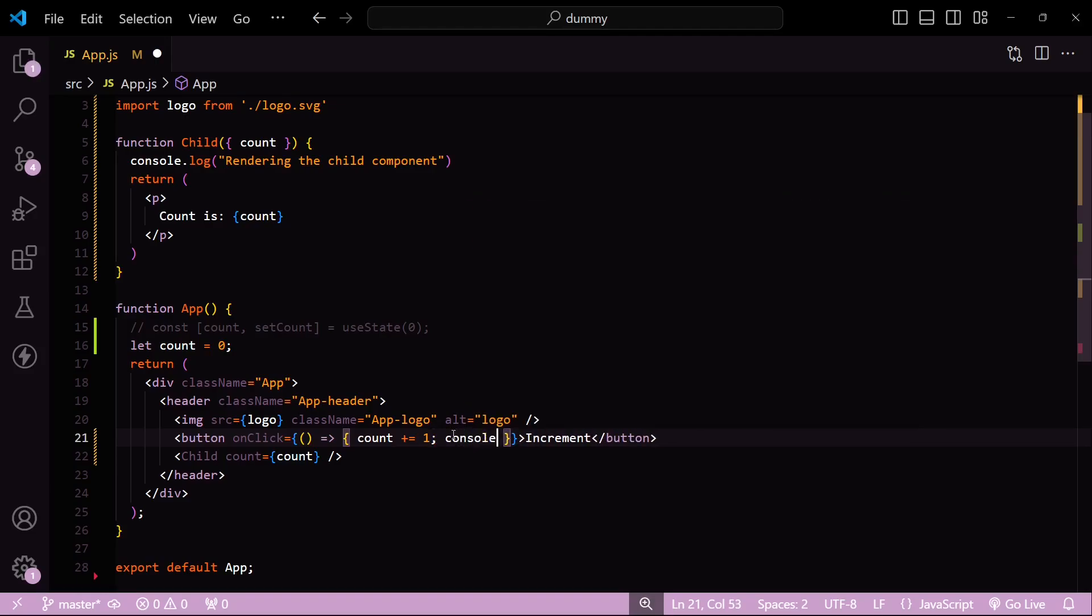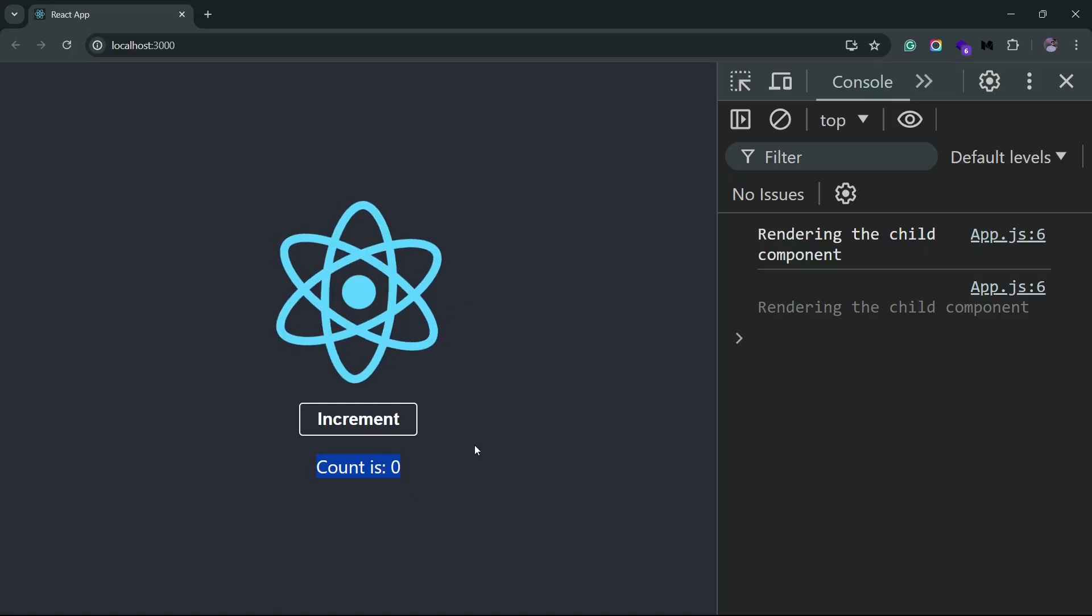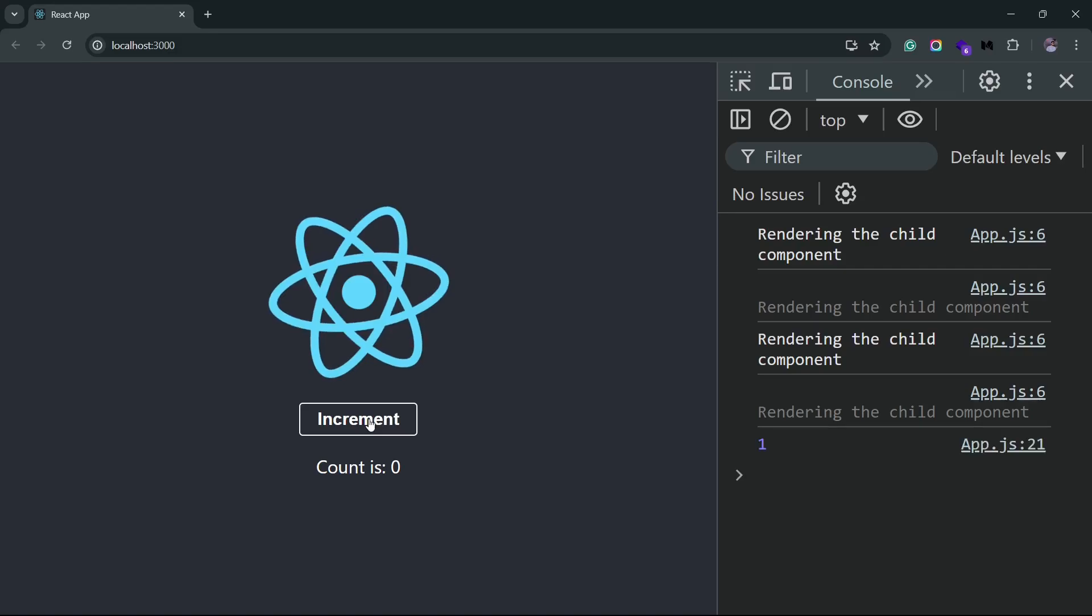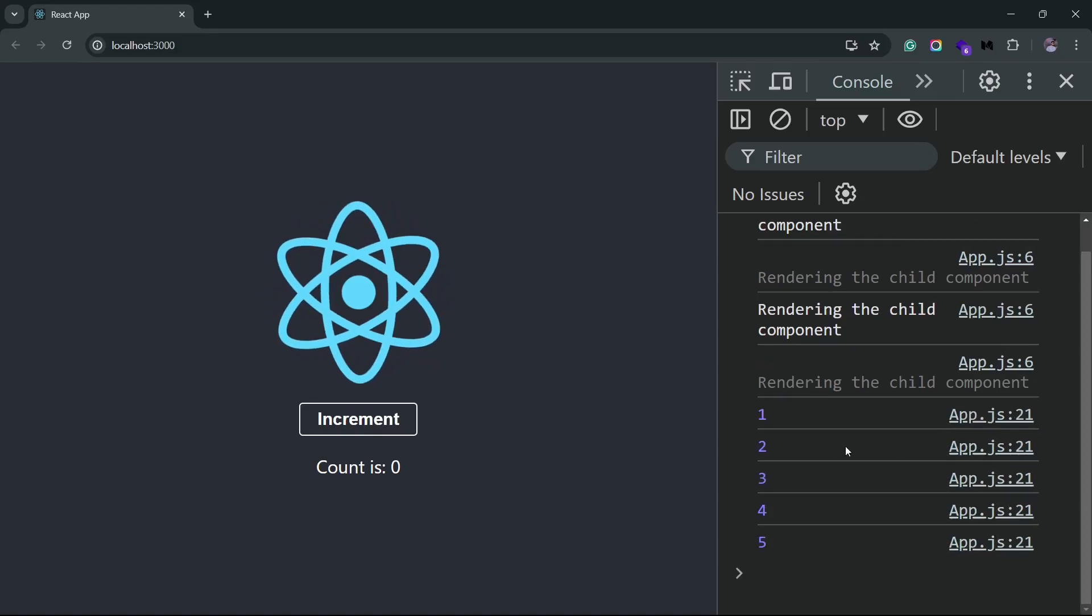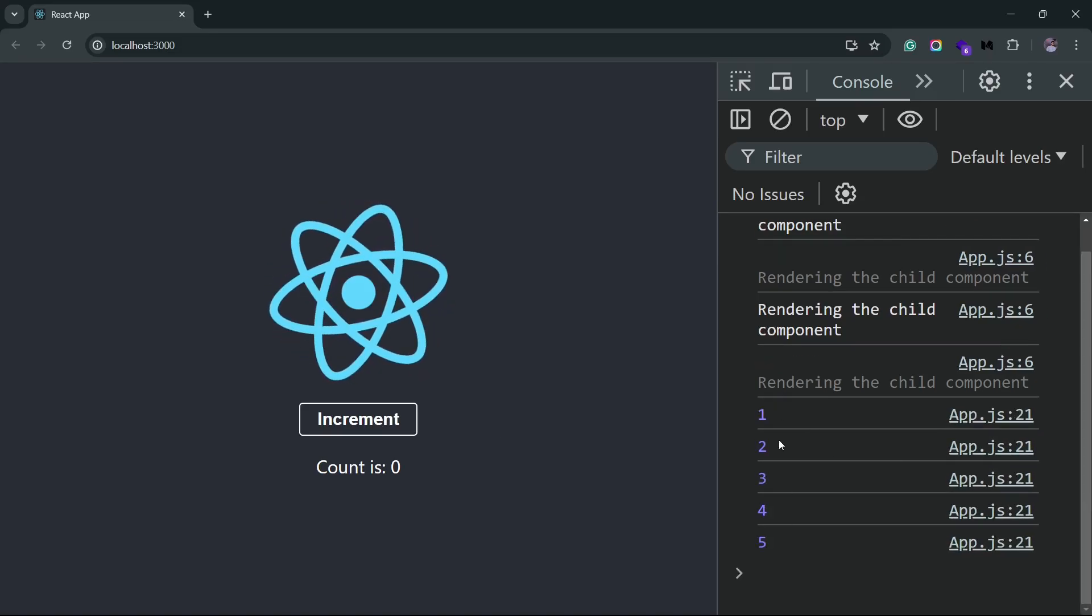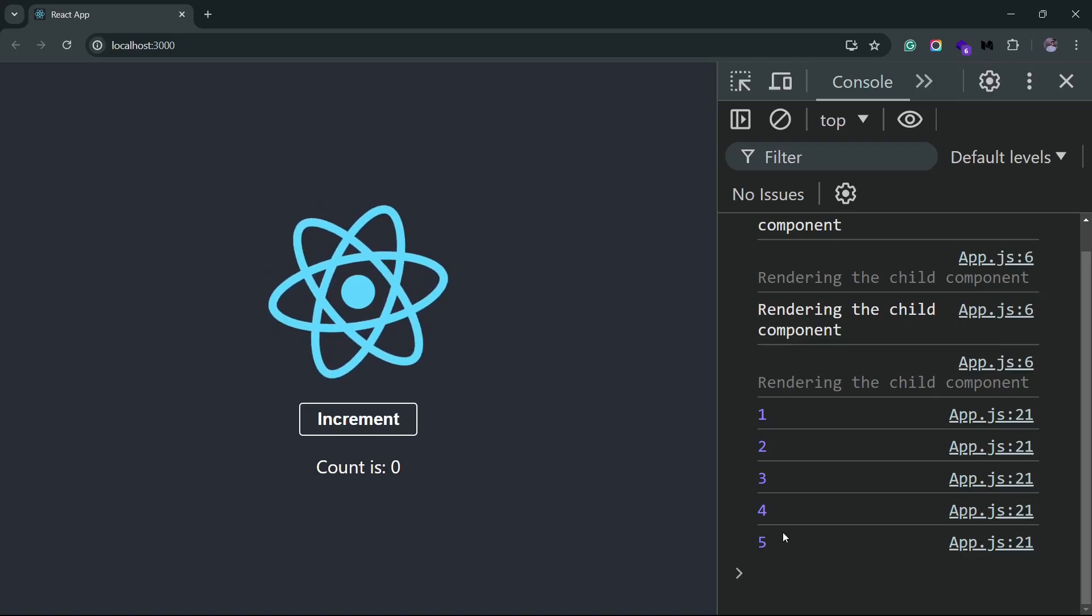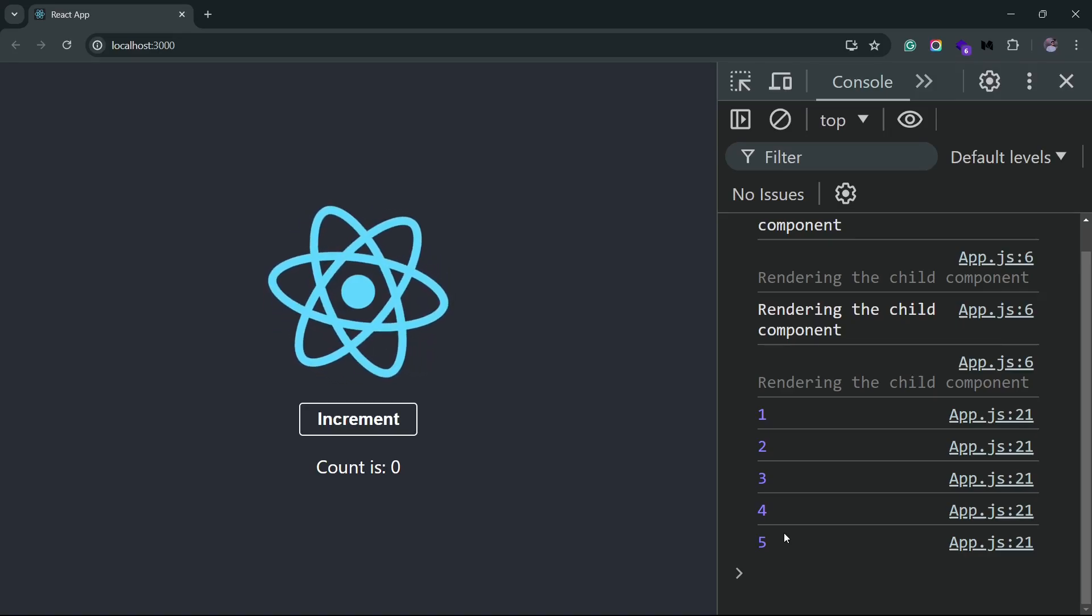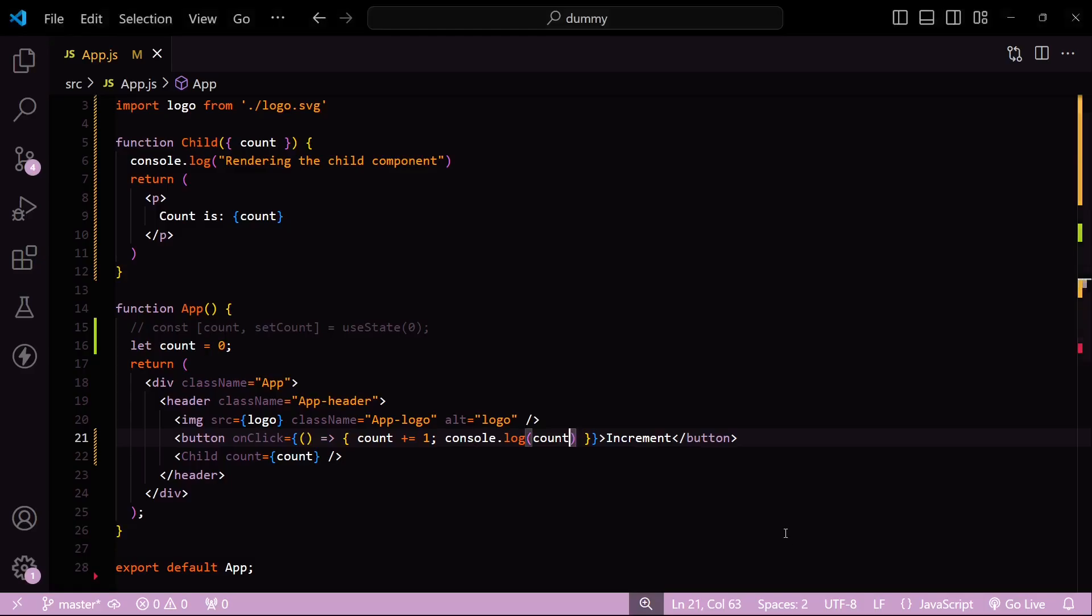...and if I now increment this count, you see that we do get the updates here, which means the count is updating. There's nothing wrong with the count variable. So even though when people say that a component gets re-rendered when its props change, that's not exactly true. I mean, it is true, but there's a caveat to it.